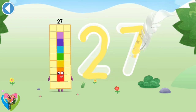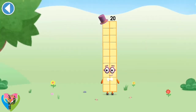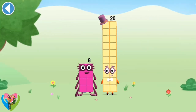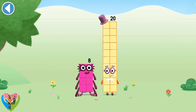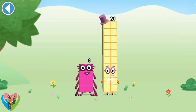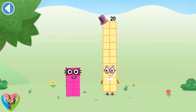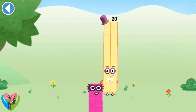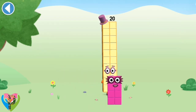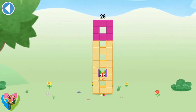You're about to meet number block 28. Can you add 8 to 20? Drag number block 8 onto number block. Yay! This is number block 28. This number block is made up of 28 blocks.